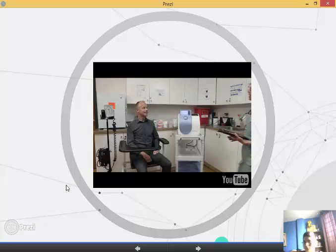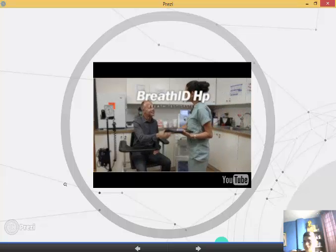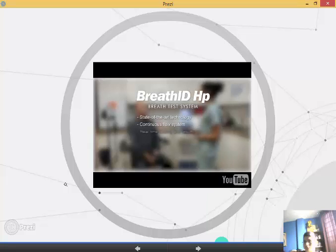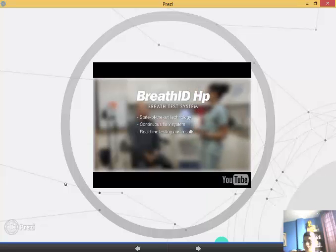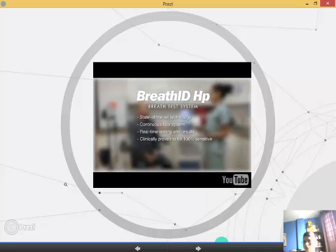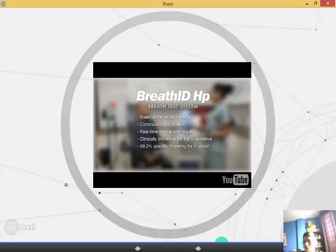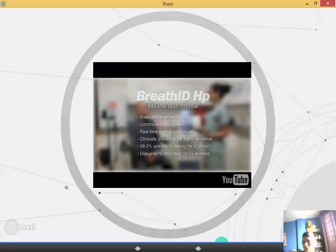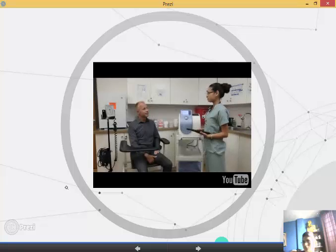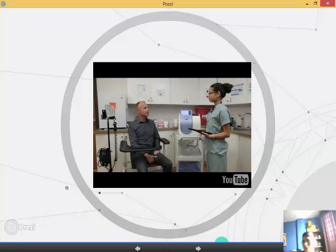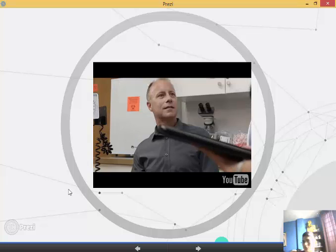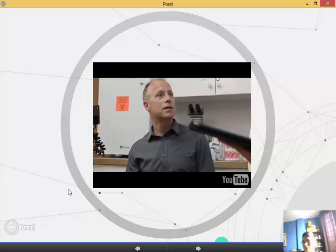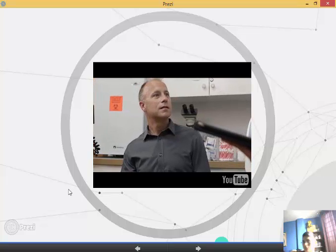The BreathID HP breath test system is a state-of-the-art continuous flow, real-time breath testing technology. Clinically proven to be 100% sensitive and 99.2% specific in testing for H. pylori, and designed to only take 10 to 15 minutes from start of the test to immediate real-time results. A physician can now, in the very same office visit, obtain highly accurate test results and immediately prescribe treatment if the patient tests positive for H. pylori.